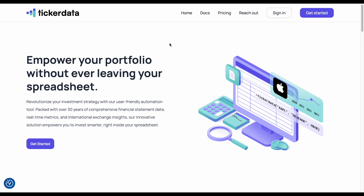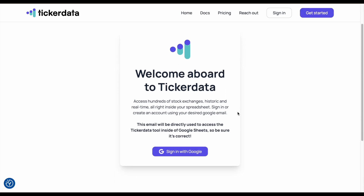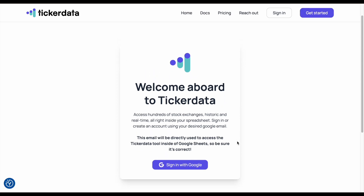Here we are on tickerdata.com. If we come up here to the top and click on get started, you can see we're going to have the option to sign in with Google. The email you use will be directly used to access the ticker data tool inside of Google Sheets, so be sure that it's correct.